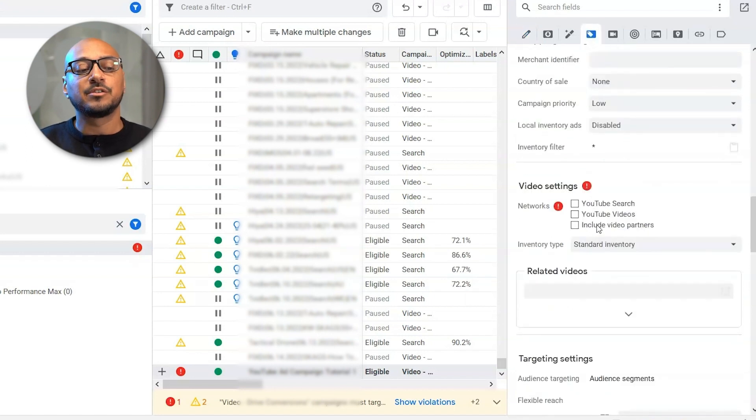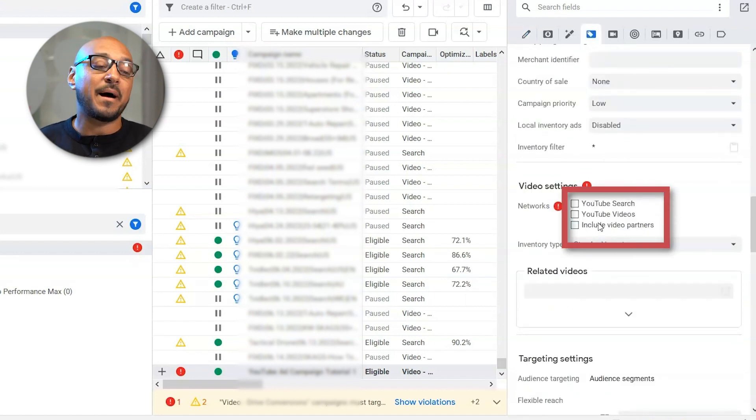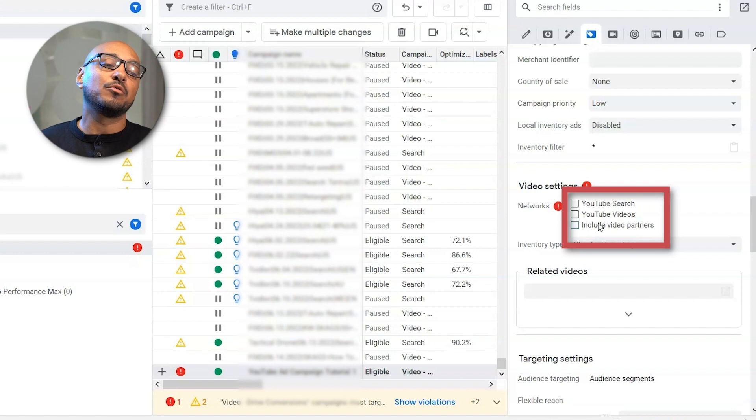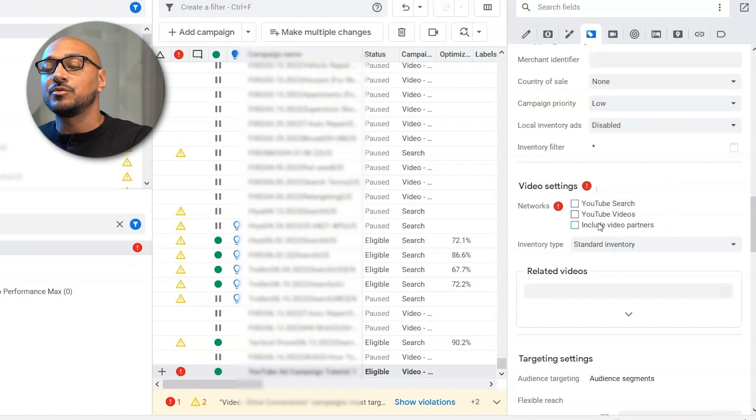Here in video settings, this is the reason you're getting the error. So you have to select all three. In the past, you were able to just say, I just want YouTube videos, which are in-stream videos.